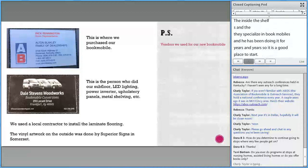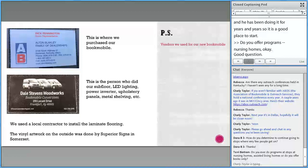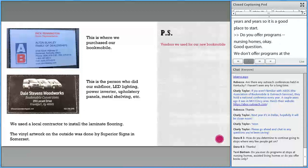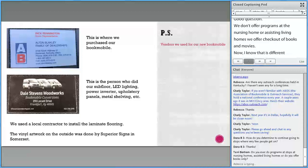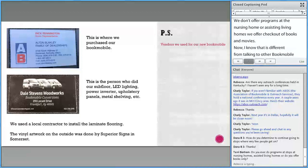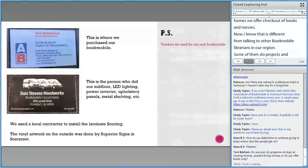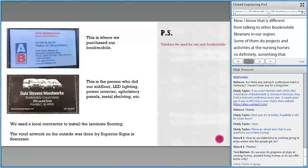Question: do you offer programs at nursing homes or assisted living? We don't offer programs at nursing homes or assisted living right now — we just offer the checkout of books and movies. Talking to other Bookmobile librarians in our region, some of them do projects and activities at the nursing home stop. That's definitely something some places do through their Bookmobile, but we do not.